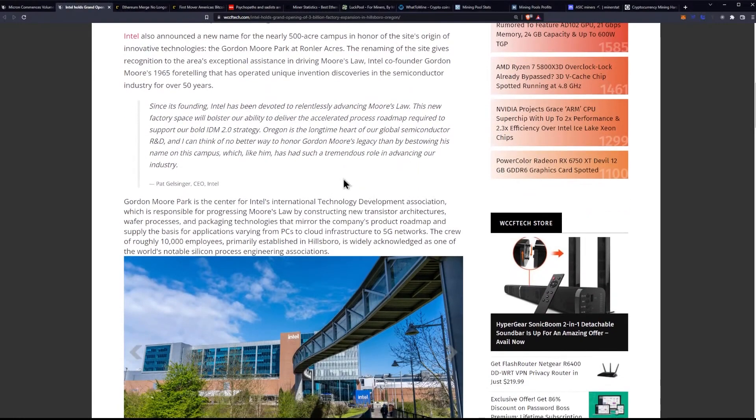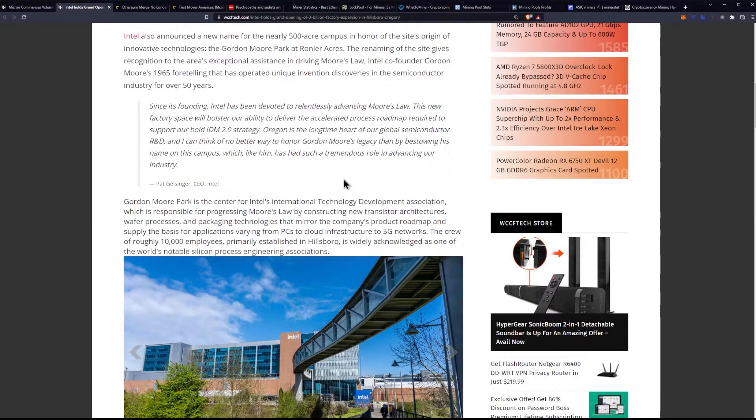Quote, since its founding, Intel has been devoted to relentlessly advancing Moore's Law. This new factory space will bolster our ability to deliver the accelerated process roadmap required to support our bold IDM 2.0 strategy. Oregon is the longtime heart of our global semiconductor R&D, and I can think of no better way to honor Gordon Moore's legacy than by bestowing his name on this campus, which, like him, has had such a tremendous role in advancing our industry.